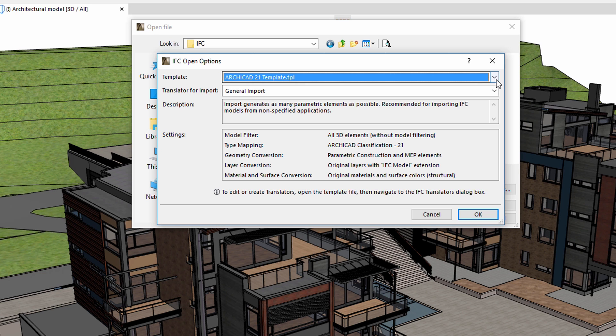It is important to note that using the Open command will not use the translators of the actual ARCHICAD project file, but rather will use the translators that are located in the template file, which is selected in the Open dialog.